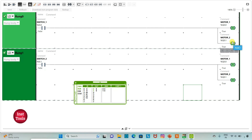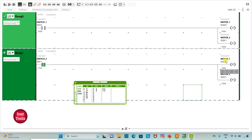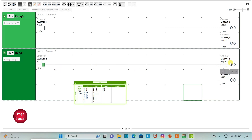And then to turn off these motors, we are using switch2. That is, when I turn on switch2, motor 1 and motor 2 will be off, because we have used reset coils here. And then when I turn off switch2, motor 1 and motor 2 will be still off.